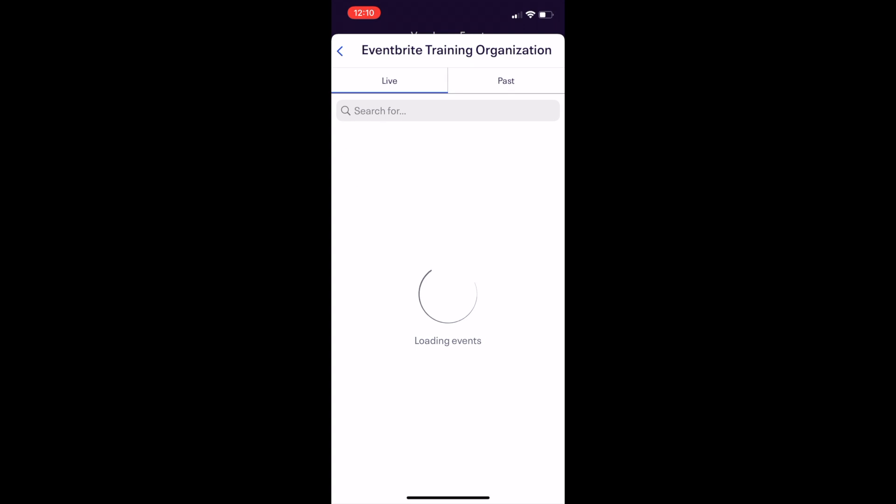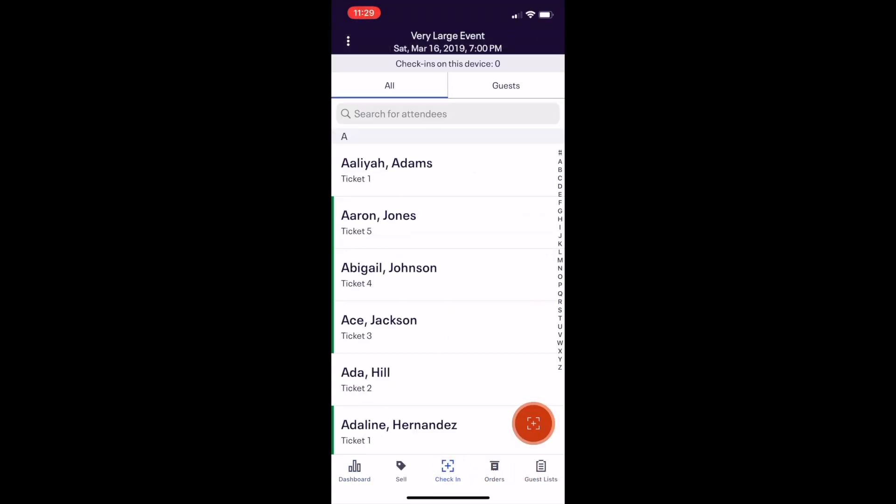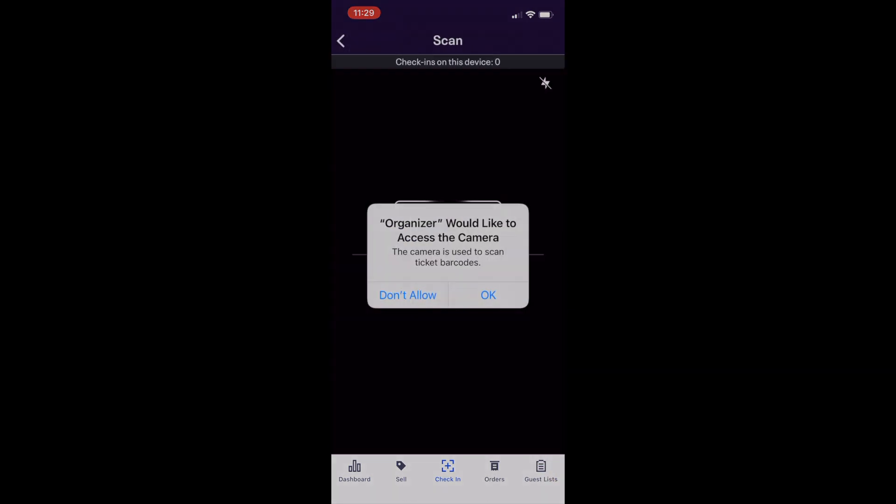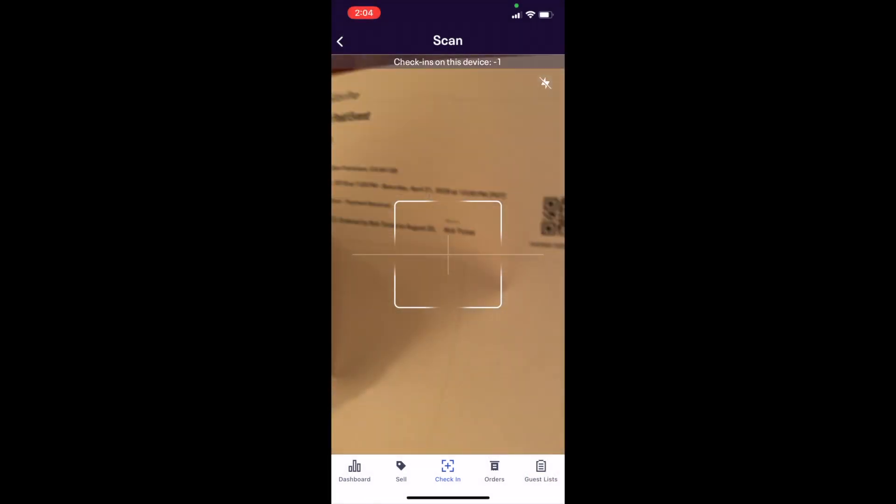To get started, click the check-in button at the bottom. To scan a ticket, click the orange button at the bottom right. The first time you do this, the app will ask for permission to access your camera. This is because it uses your camera to scan tickets.